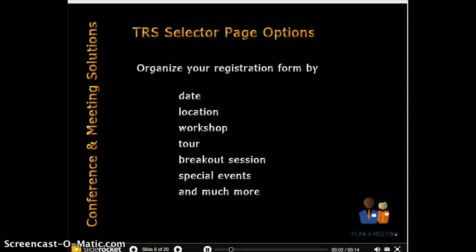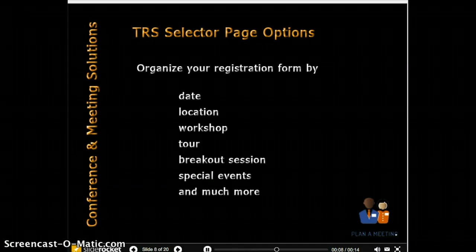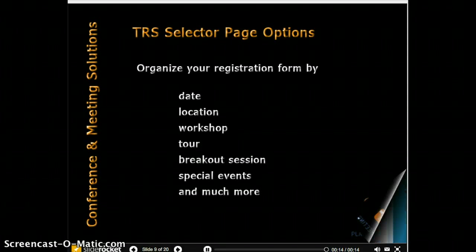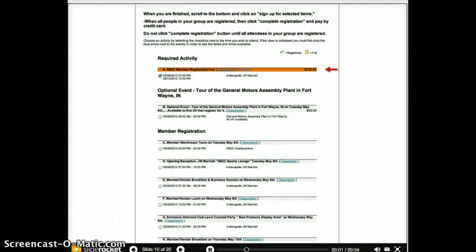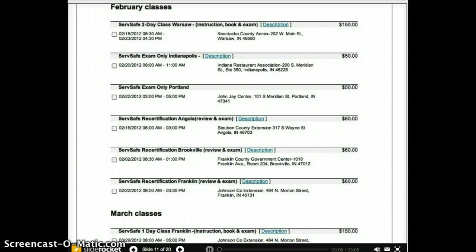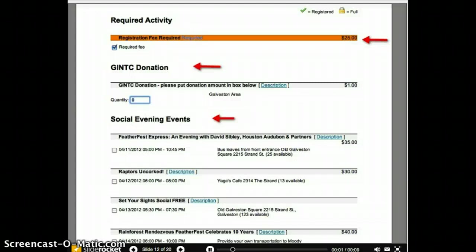What do you need on your event registration page? Just conference date and location with the price? Or do you have additional needs — specialized pre, during, and post events? TRS lets you specify the page elements. Maybe you have a mandatory fee with breakout sessions, or mandatory membership registration with optional tours, or training classes with a variety of dates, locations, and course descriptions, or an activity fee and donation option, and social events with capacity limits. There are so many more possibilities.